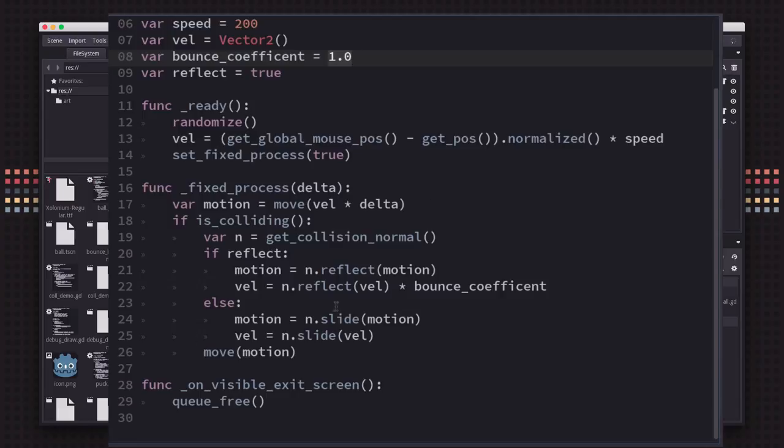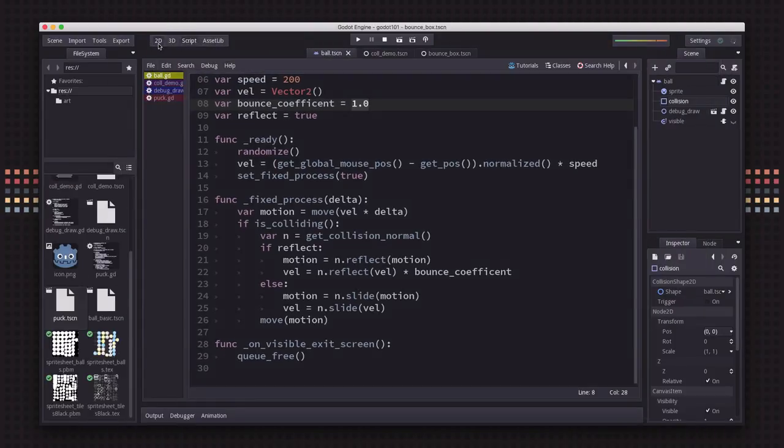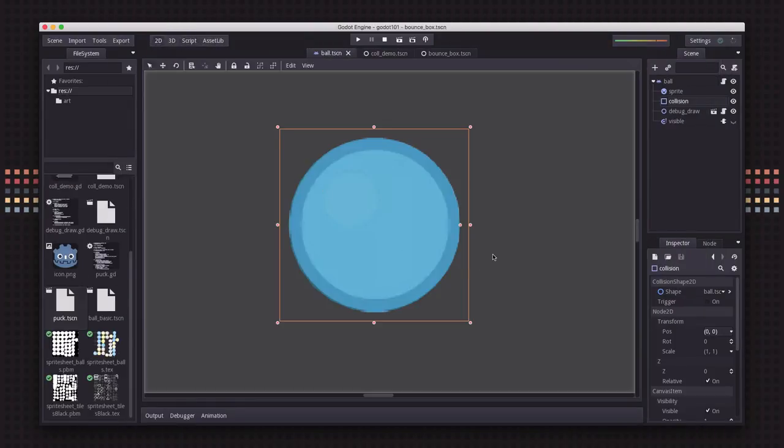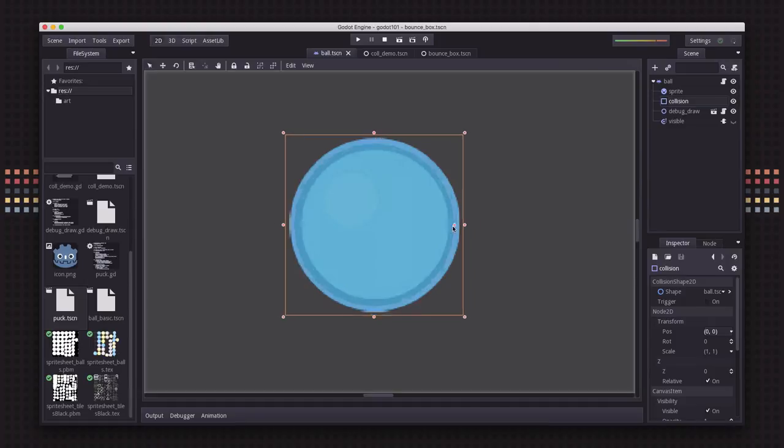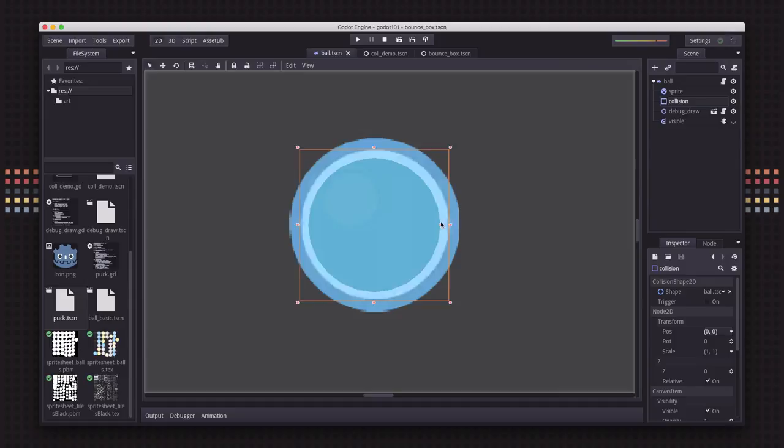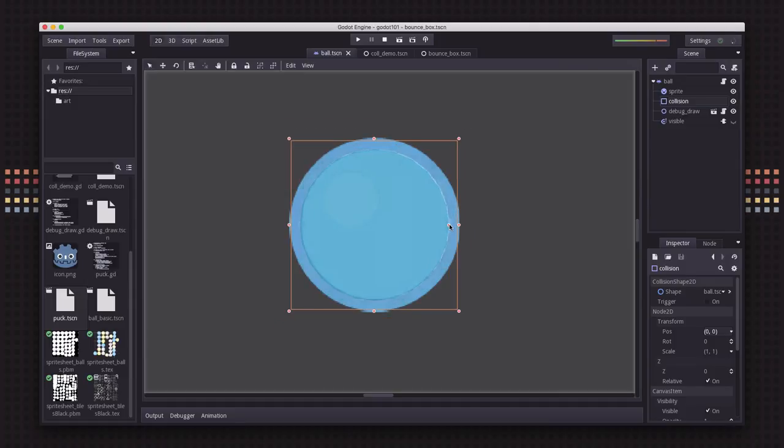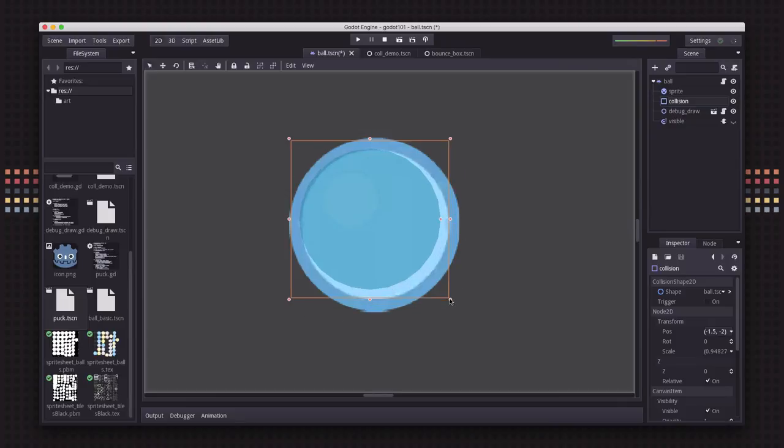There's one other very important thing I want to show you. Here we have our collision shape as a circle, right? You use the inner handle here to set its size. But something I see happen quite frequently with students is that they wind up grabbing the outline handles by mistake.